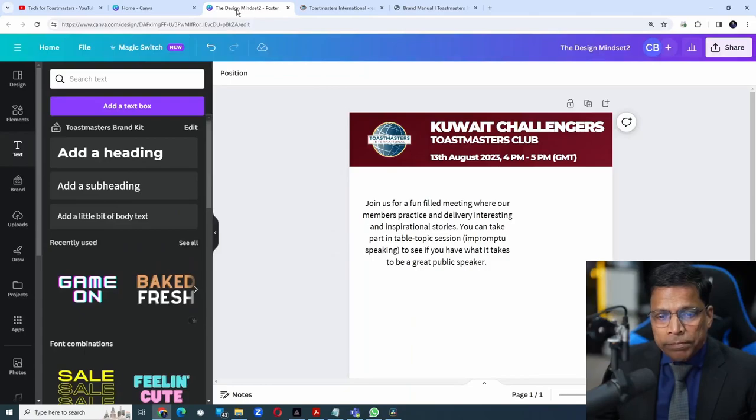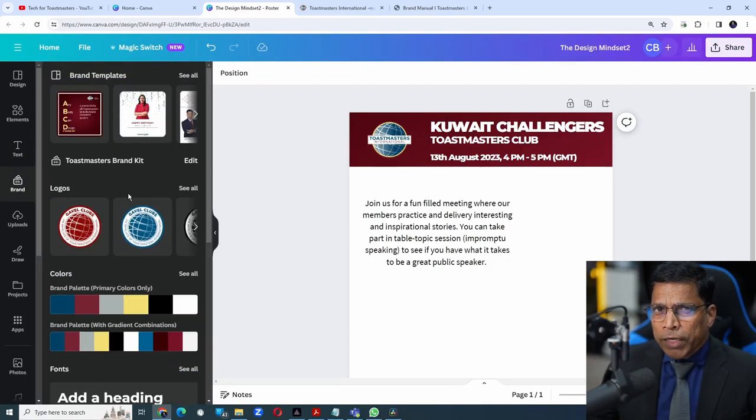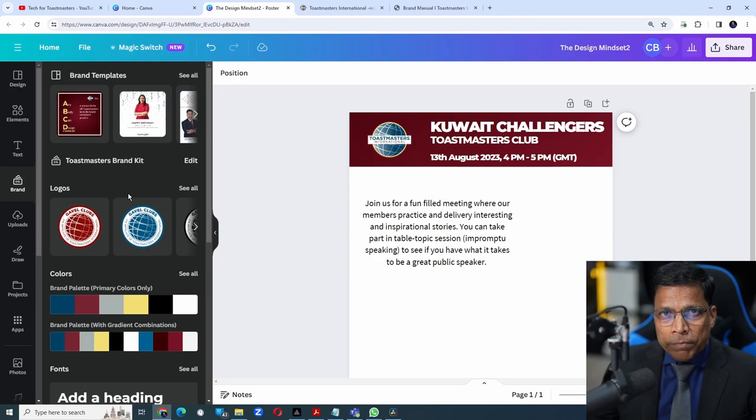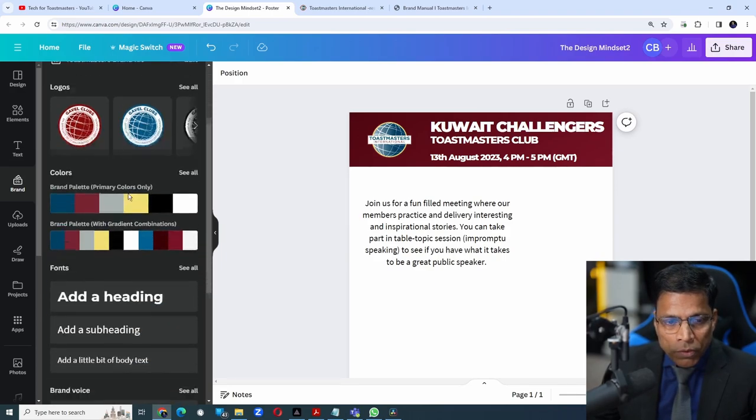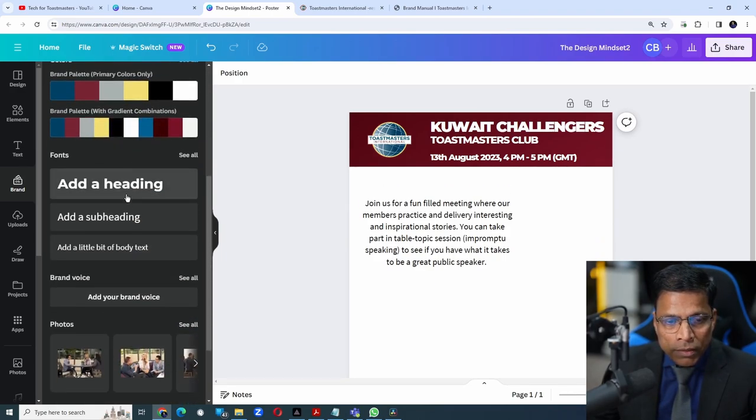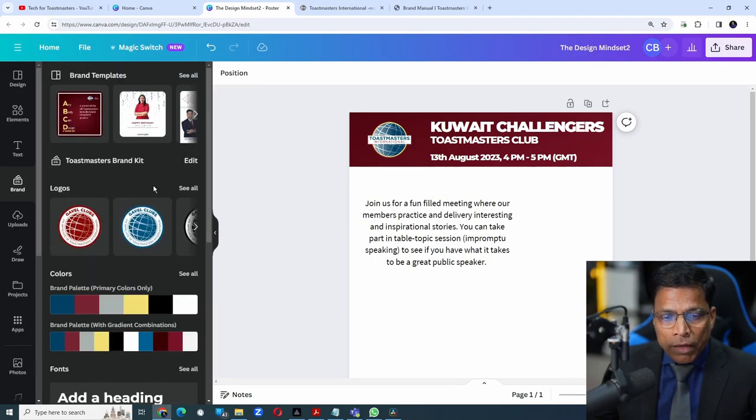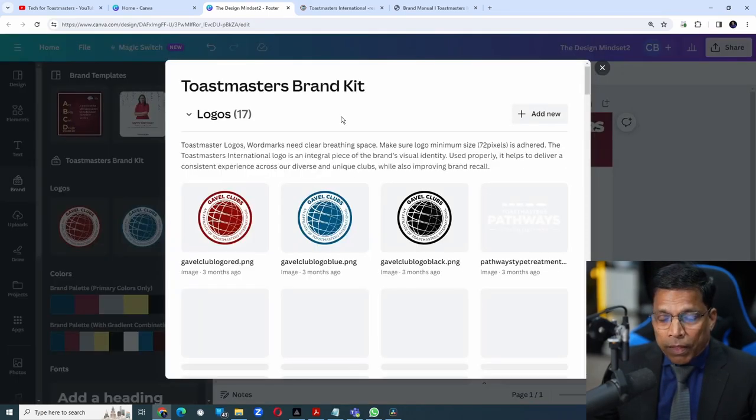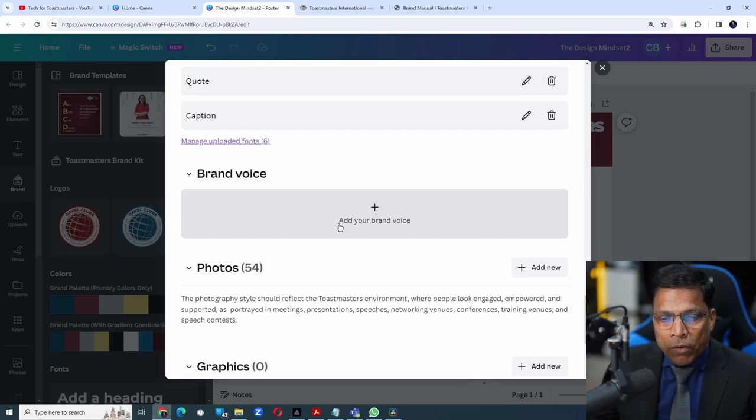Go to Canva and on the left hand side, we see something called brand. I have already defined the Toastmasters brand elements in my brand kit, which is the logo, colors, fonts, and images. But if I click on Edit and scroll down, we find a new option here called Add Your Brand Voice.